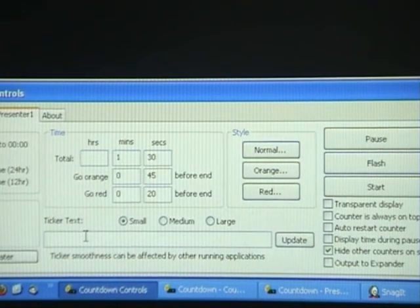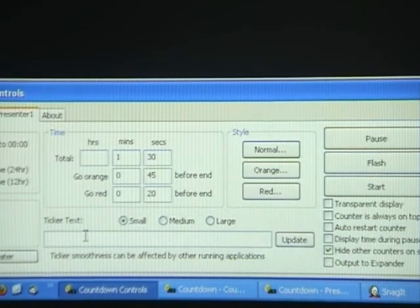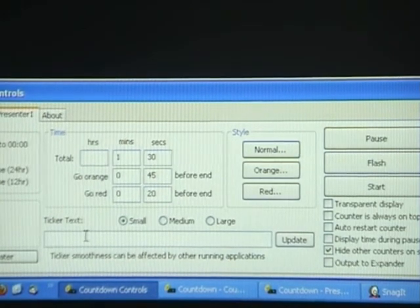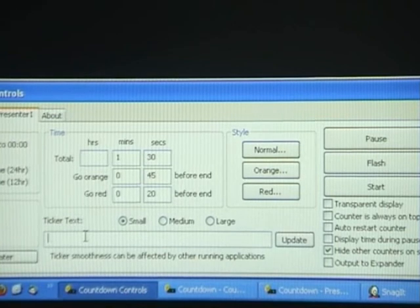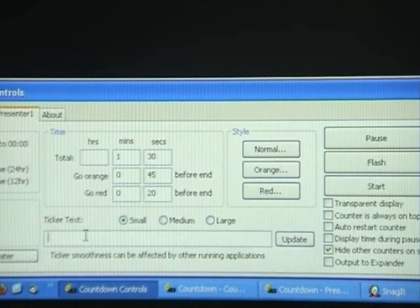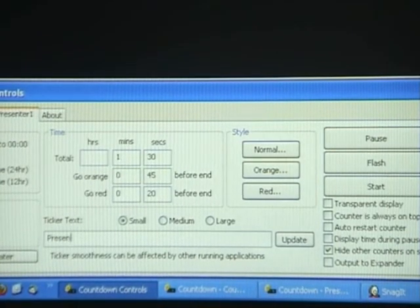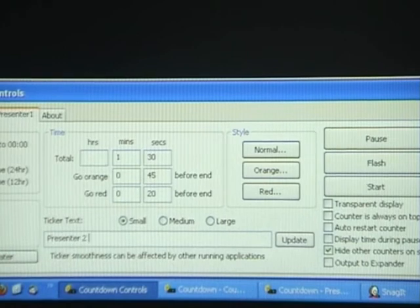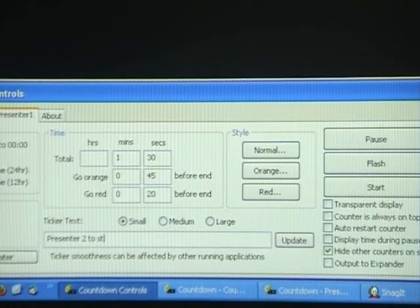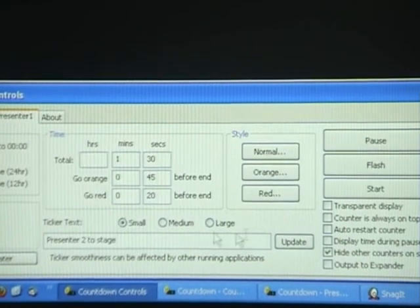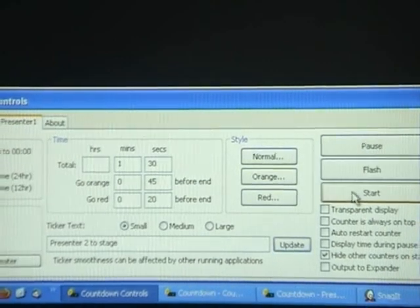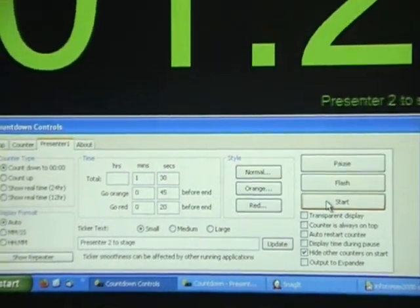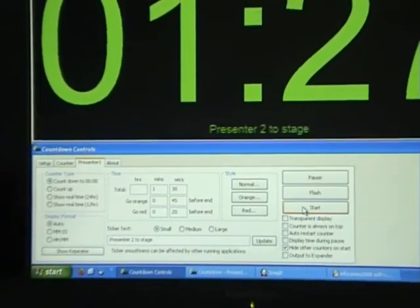Ticker Text is unique to the Soft Countdown and allows you to send instant messages to a presenter or an audience. I will write Presenter 2 to Stage and click Update. Now when I click Start, the timer will start and you will see the ticker text.